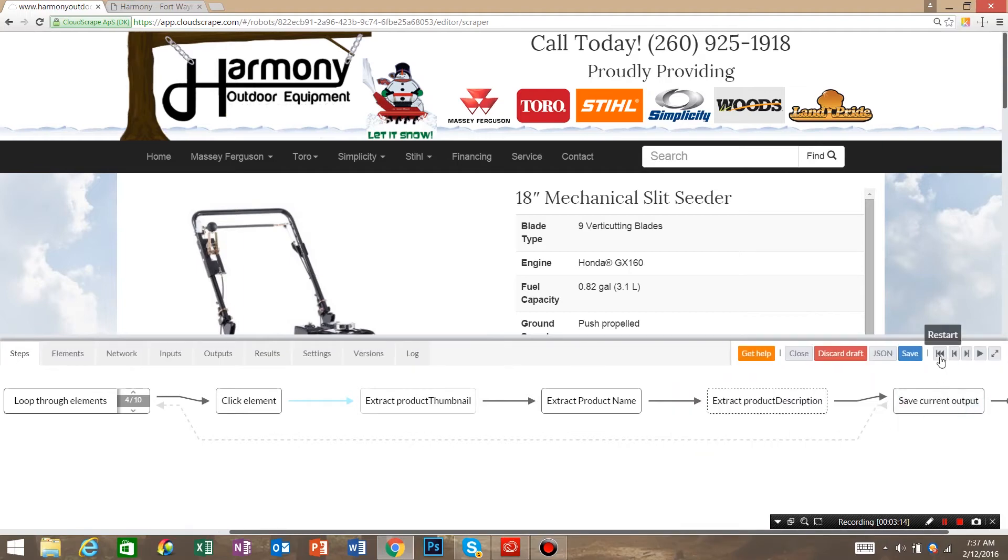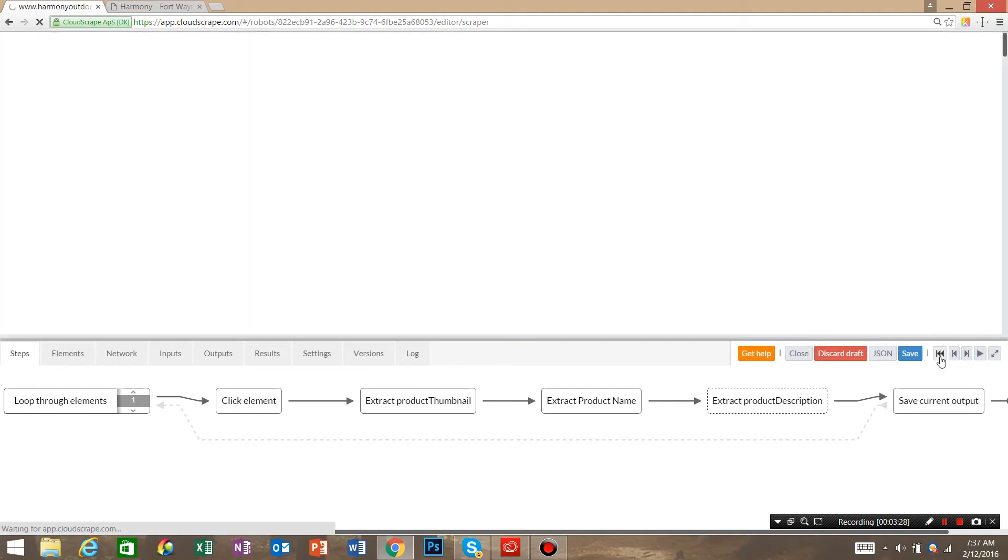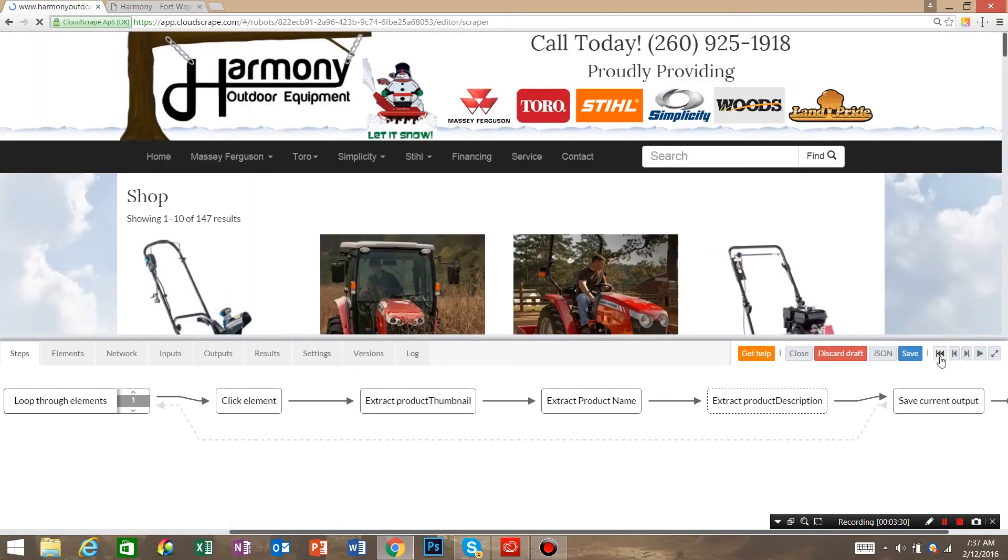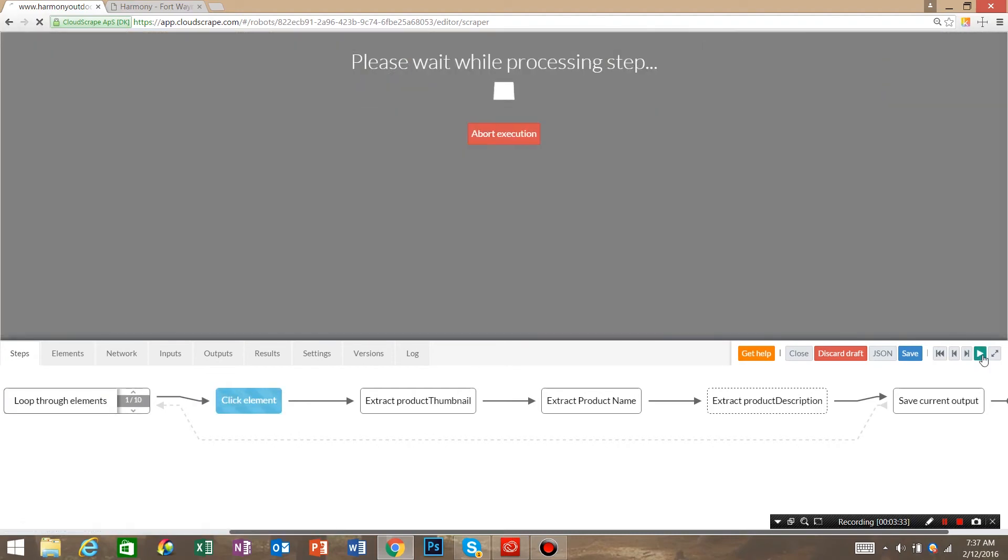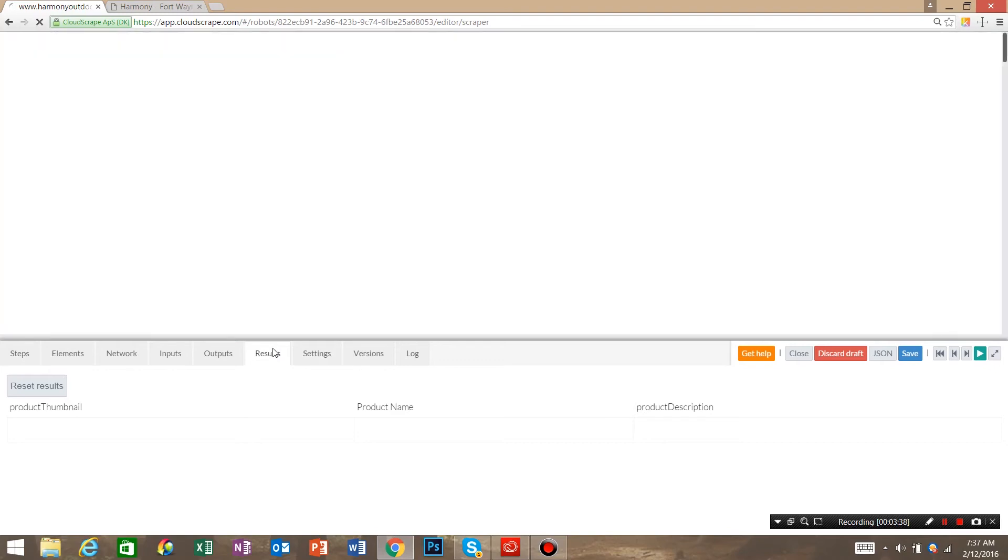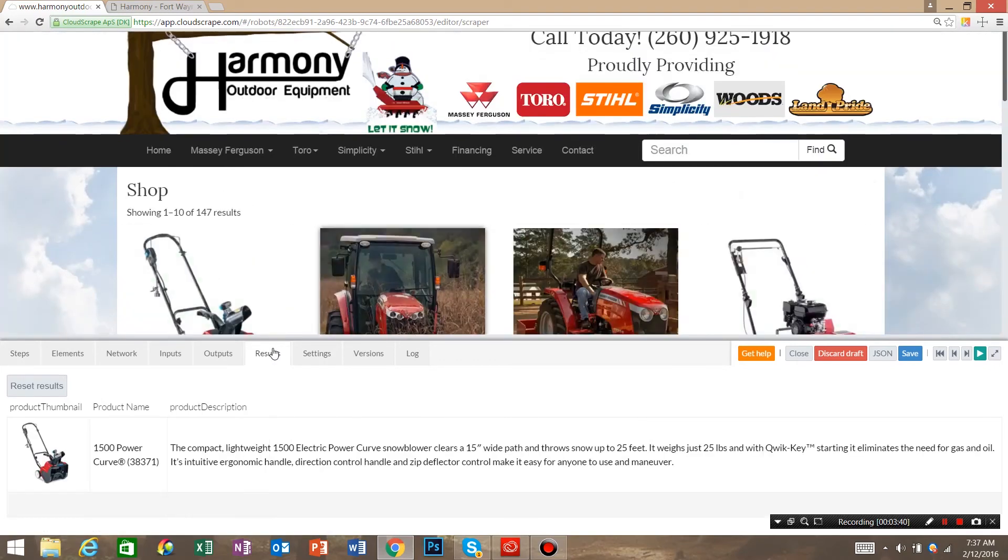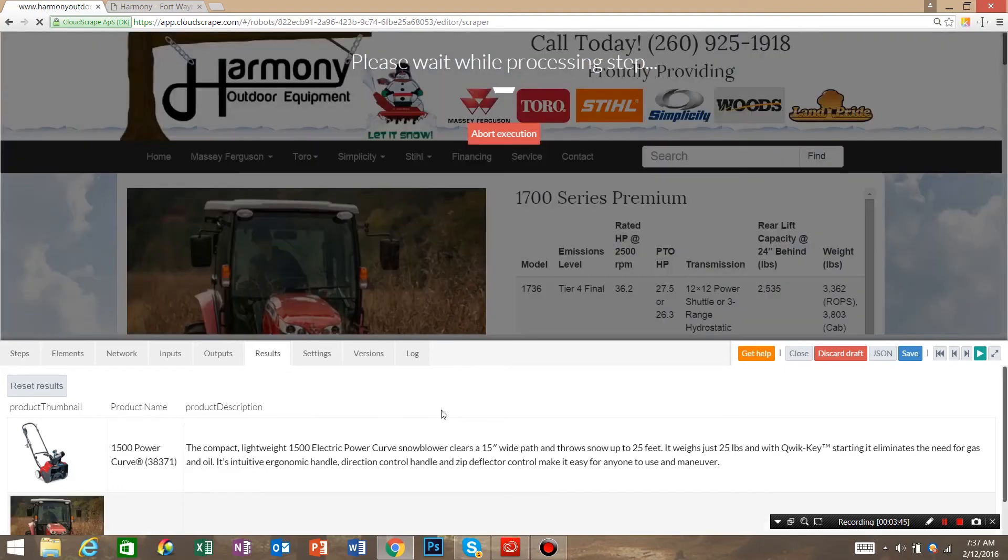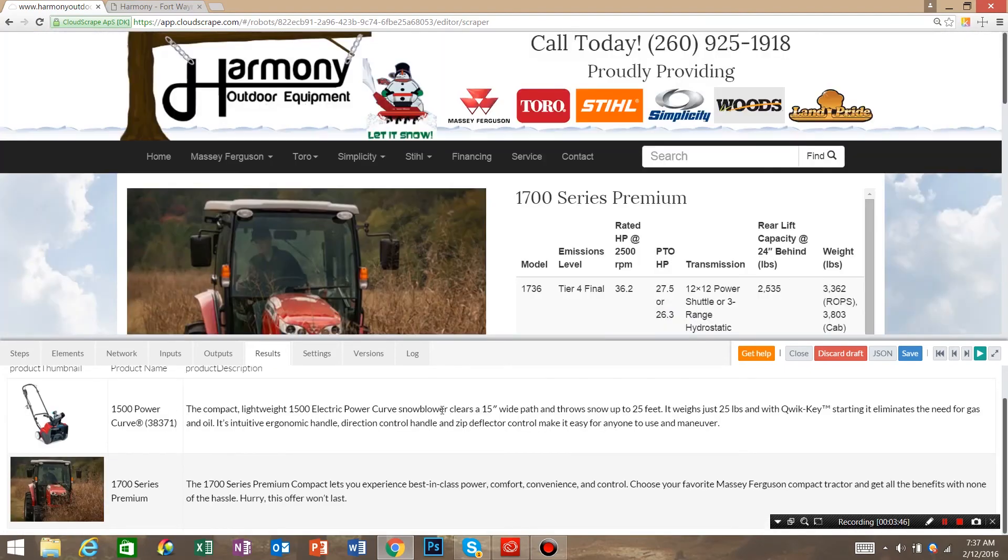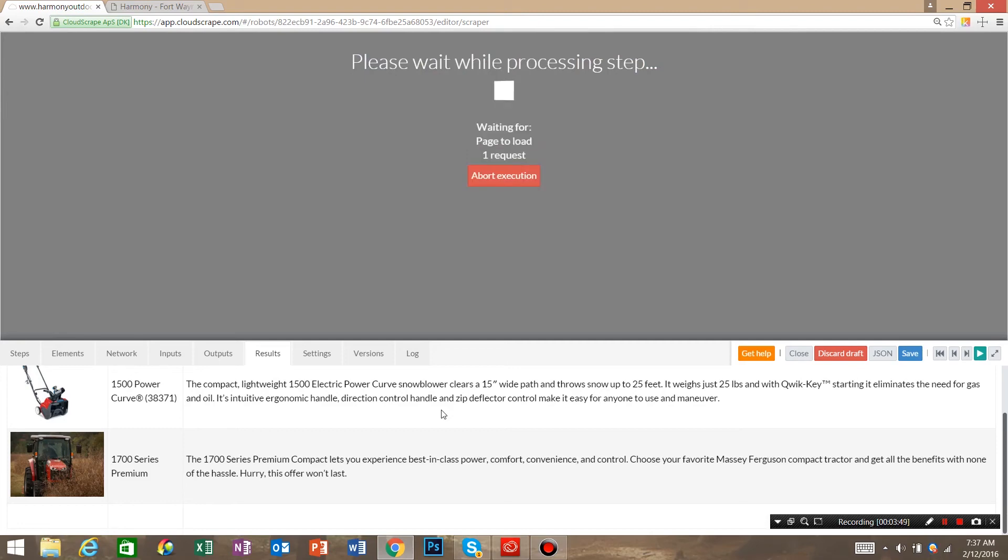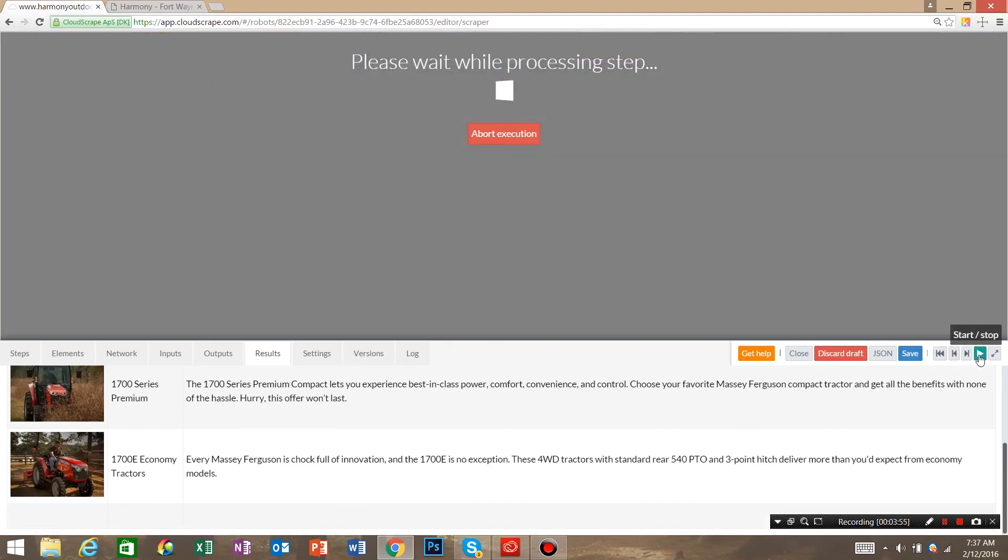And I'm going to restart the robot just to see what it looks like going from the start. Let's hit play. Go back into results. Ok, so far no HTML. I believe it to be fixed.